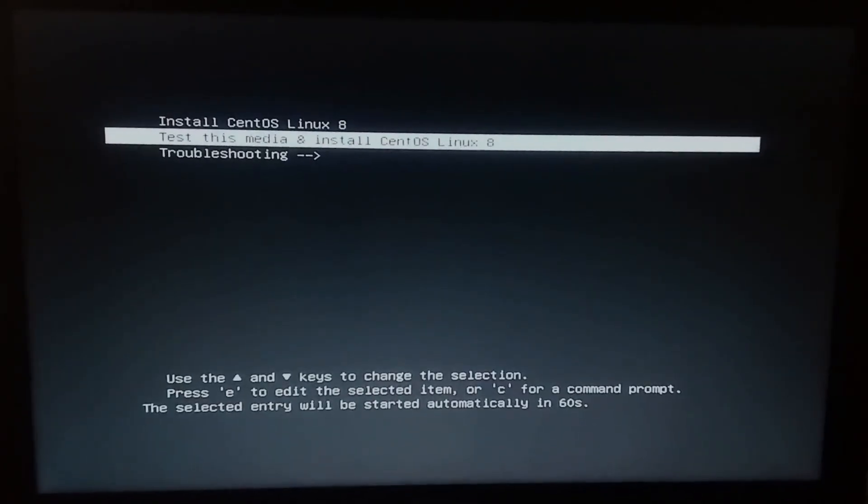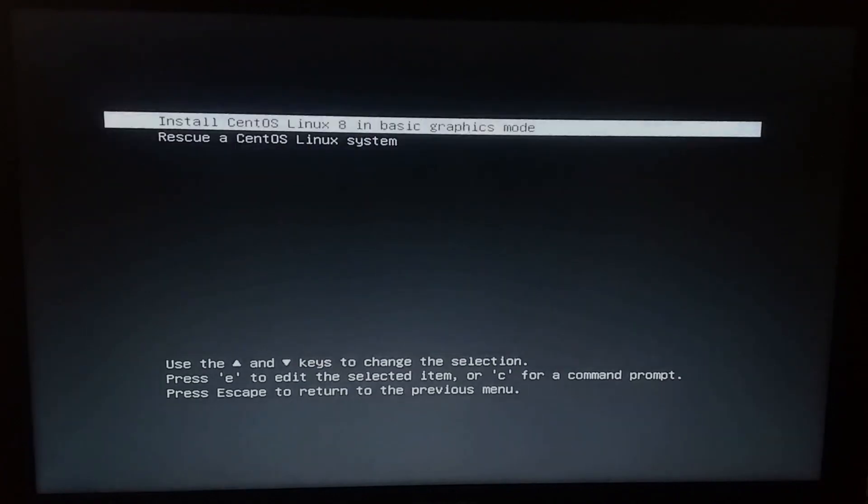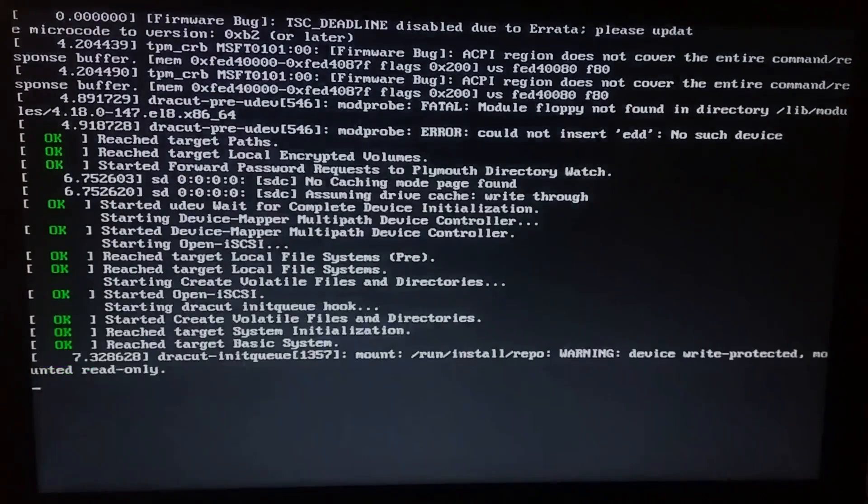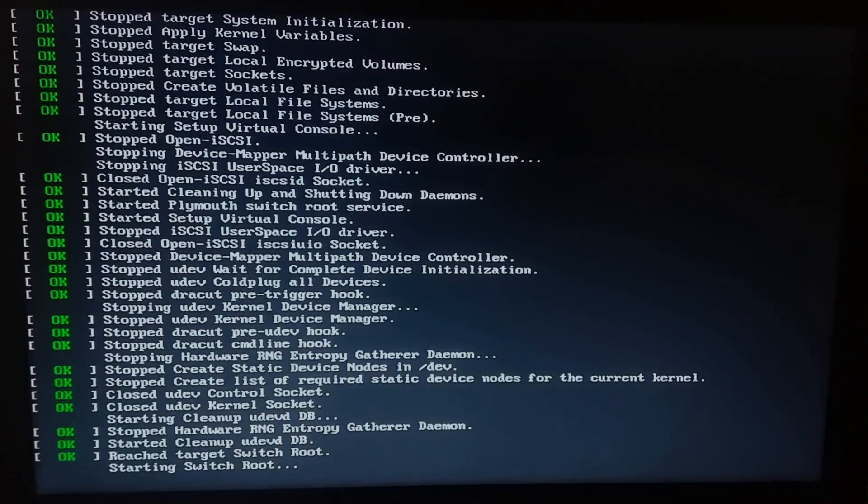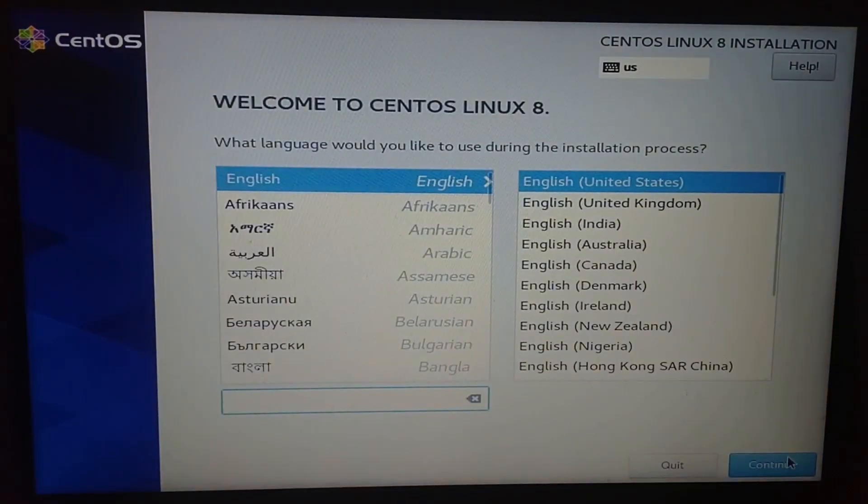Now we can see the installation screen. If you're using an nvidia graphics card like me, go to troubleshooting and install centos linux 8 in basic graphics mode. I'll make another video just for the nvidia drivers installation and you can watch that later on.